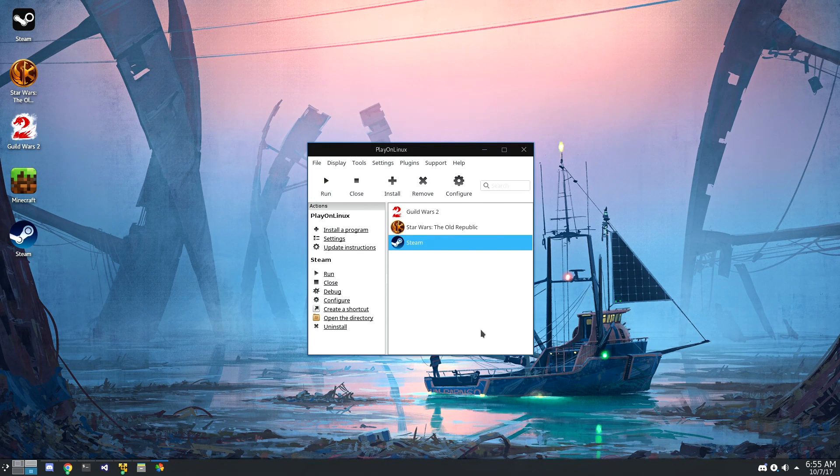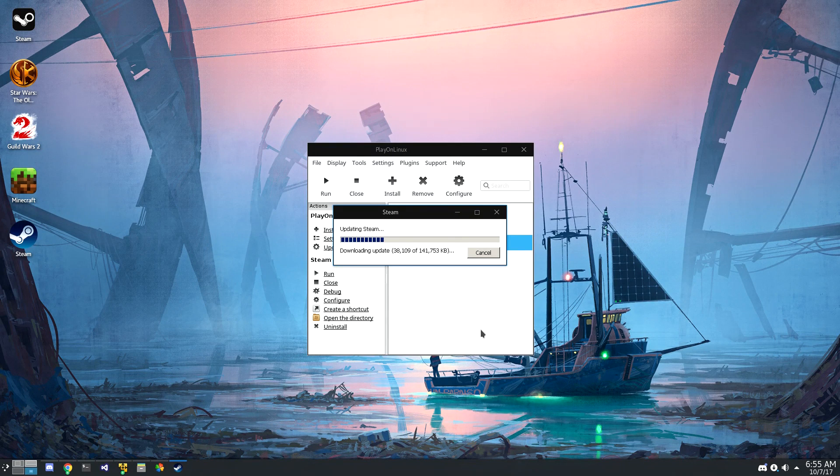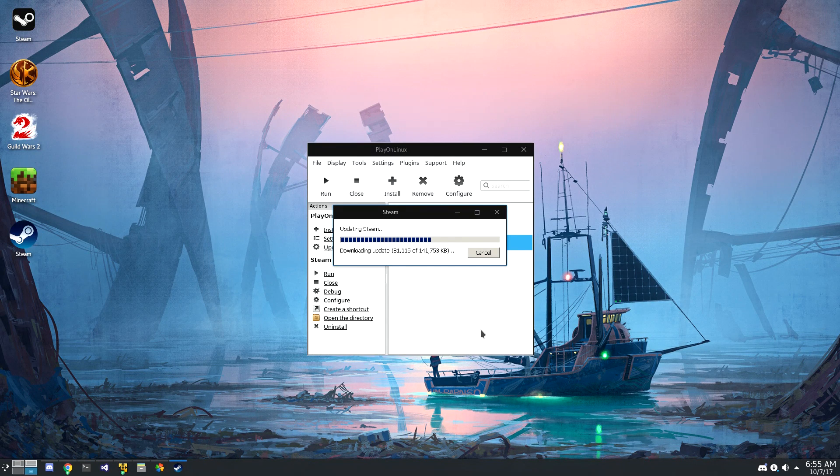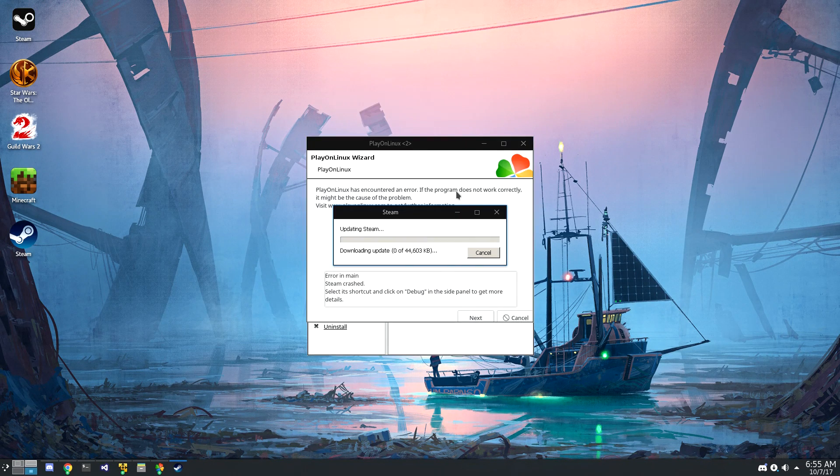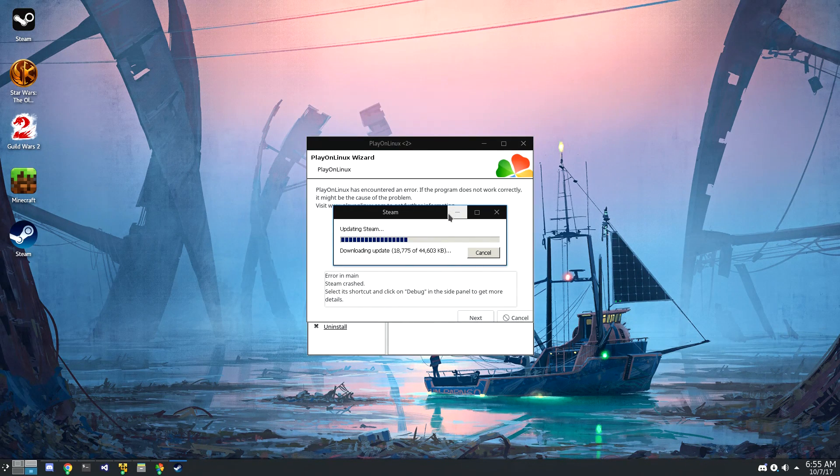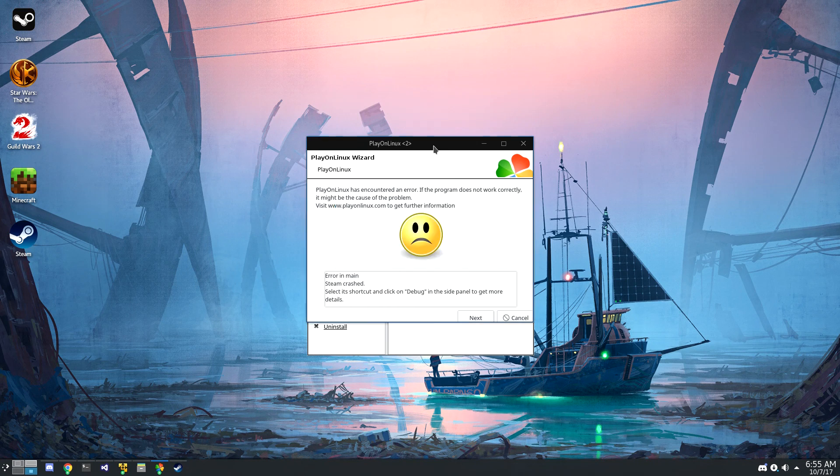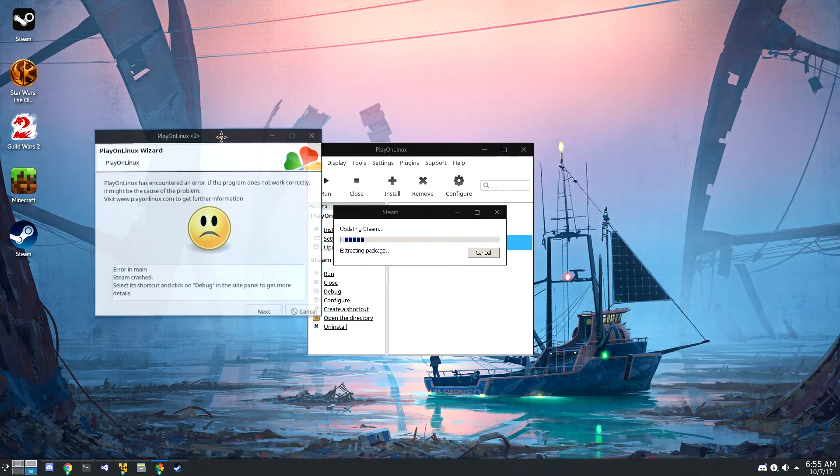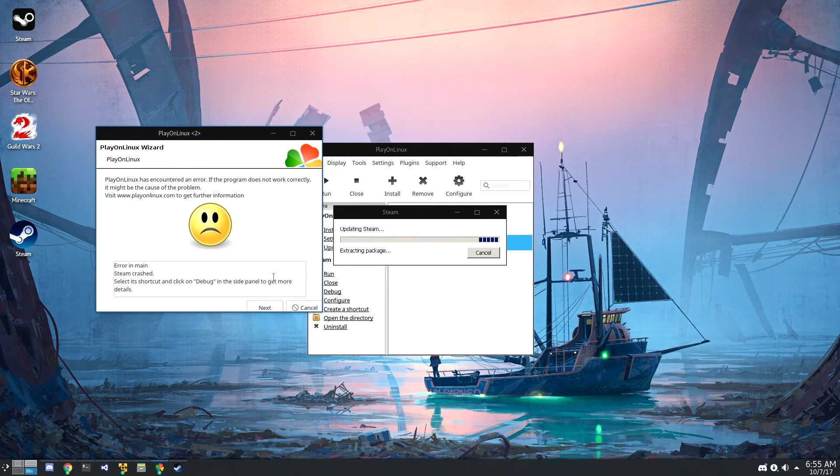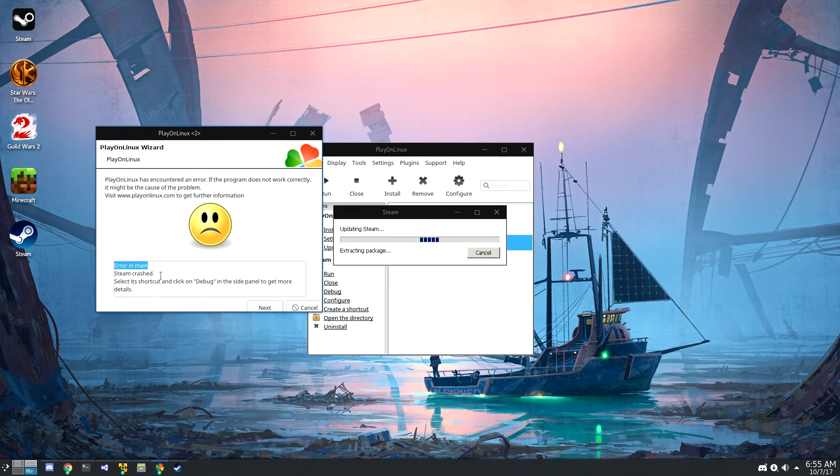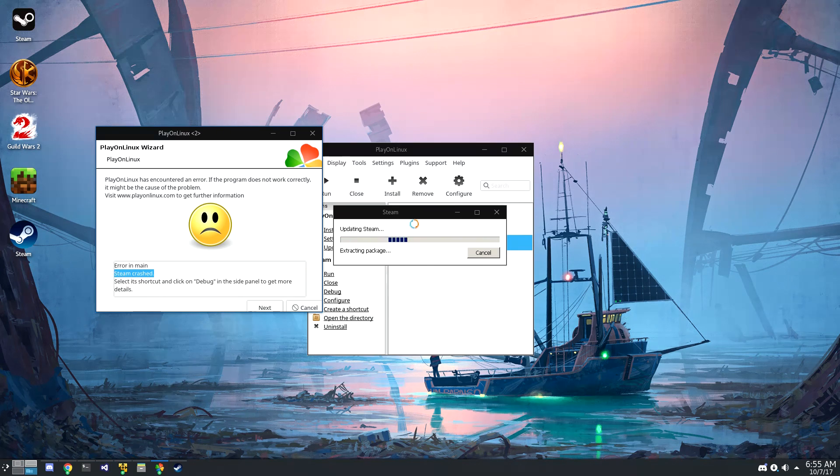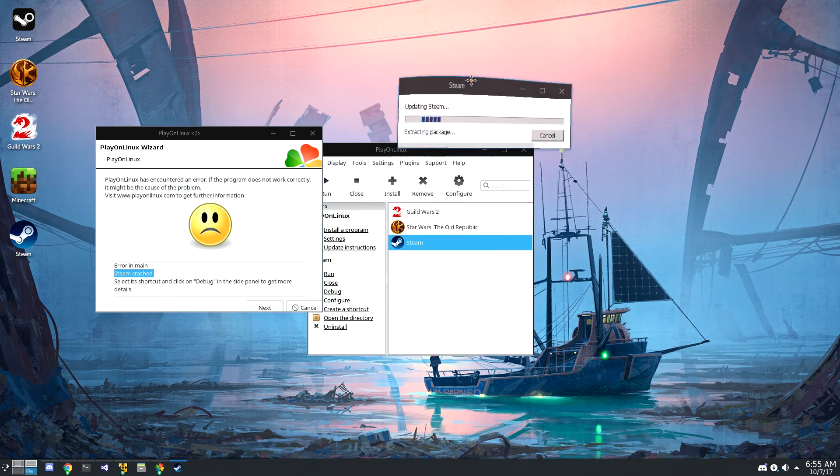Obviously to run Steam, we can use the shortcut, or we can just launch it from here in PlayOnLinux. Remember earlier in the video when I said PlayOnLinux was somewhat unstable? Well, here's an error message. For whatever reason, it thinks that it crashed, and it clearly didn't.